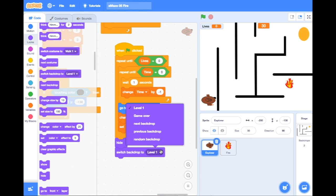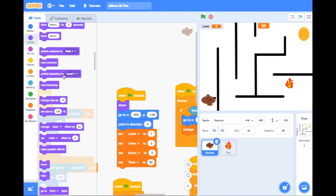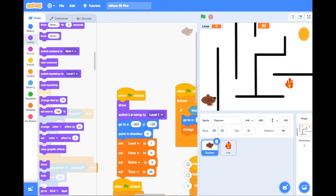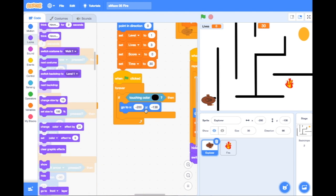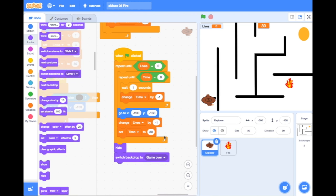After we've put hide, we need to change the backdrop and we're going to change it from level one to game over. However, if we're changing the backdrop, the next time we run the game the backdrop will still be on game over. So we need to go back to our initialization code and make sure that our backdrop is on level one when we start the game.